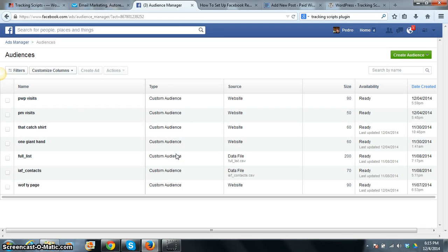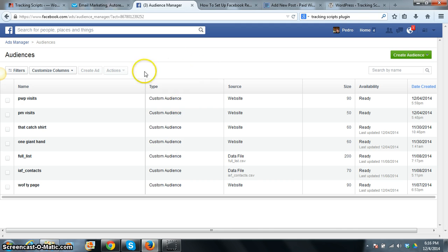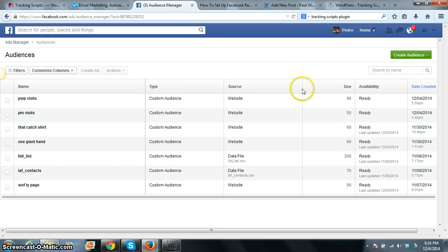Hello, this is Pedro Lopez from PayWithPedro.com. Today I just want to shoot a quick clip going over a little overview on how to set up custom audiences using Facebook.